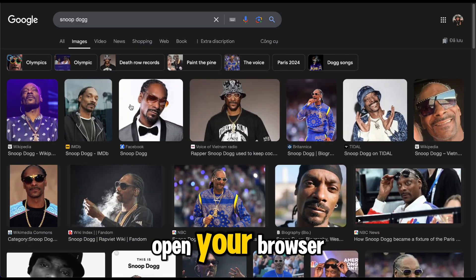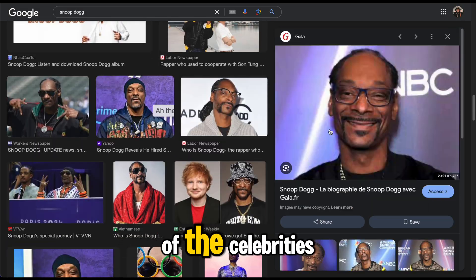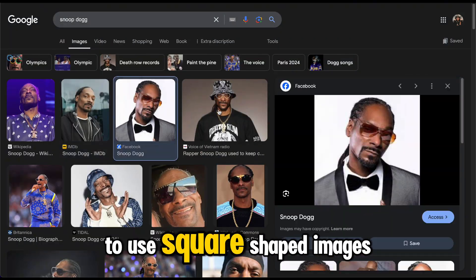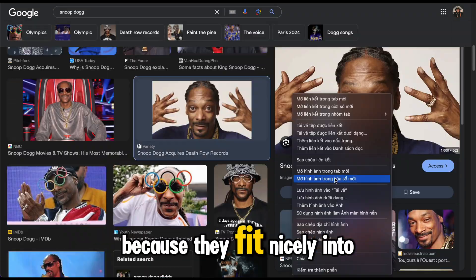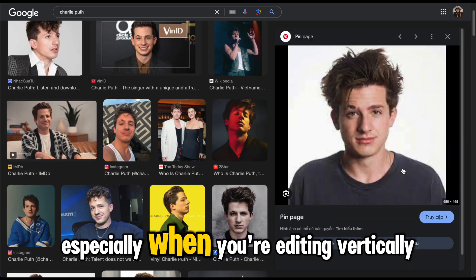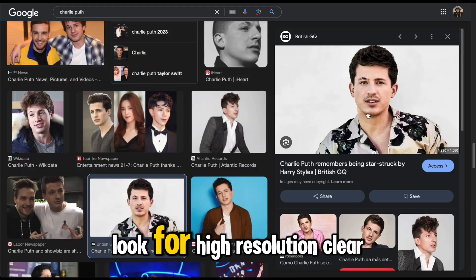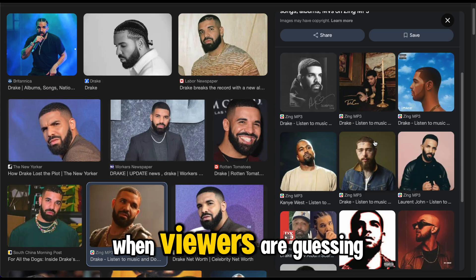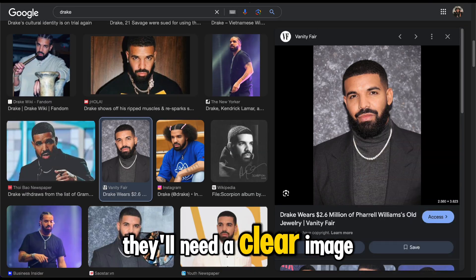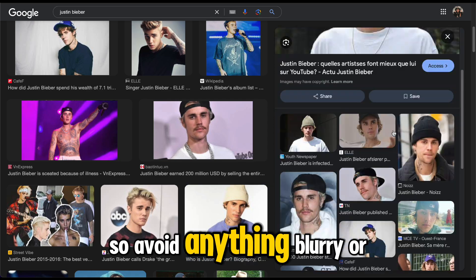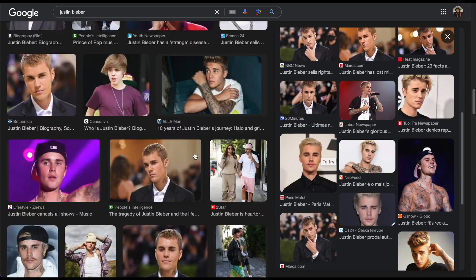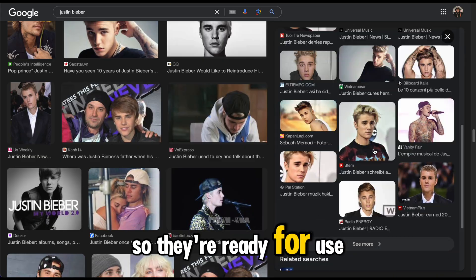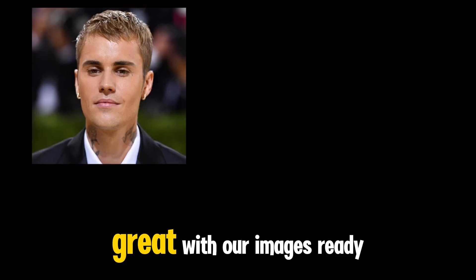Finding the right images. Open your browser and search for the names of the celebrities you want to feature. Make sure to use square-shaped images, because they fit nicely into most TikTok layouts, especially when you're editing vertically. Look for high-resolution, clear images. When viewers are guessing, they'll need a clear image to make their best guess, so avoid anything blurry or overly edited. Download these images to your device so they're ready for use in the editing phase.